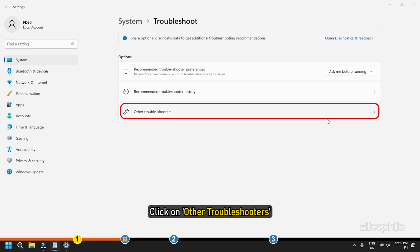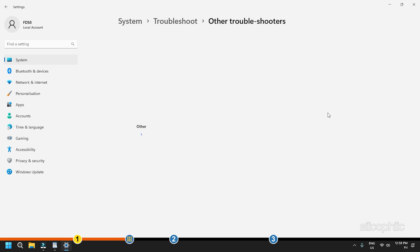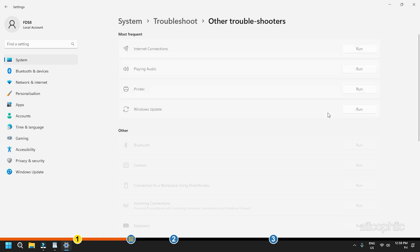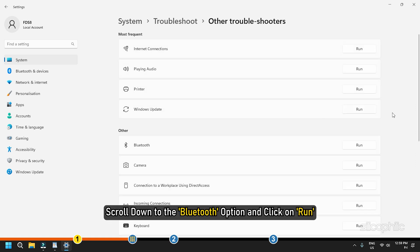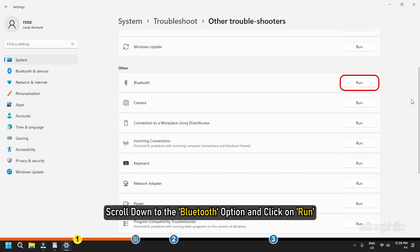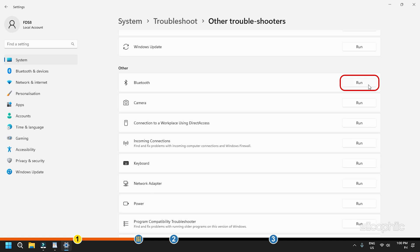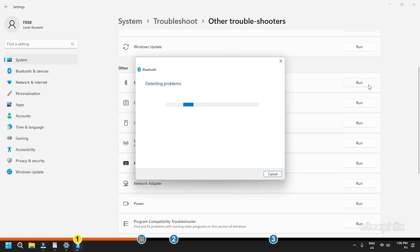Next, click on Other Troubleshooters. Scroll down to the Bluetooth option and click on Run. Let it run and see if the issue gets fixed.